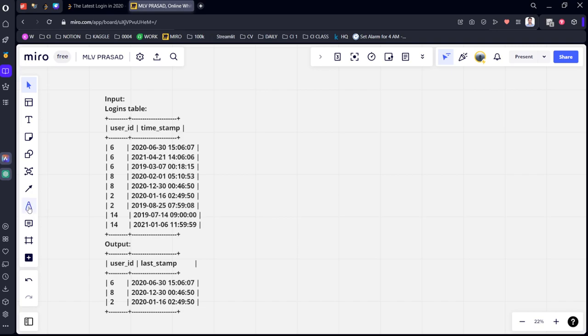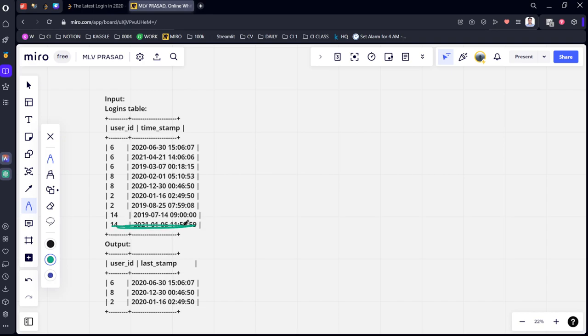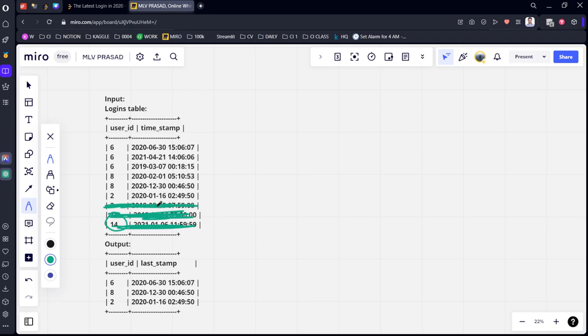They're asking only when they logged in 2020. User 14 has not logged in 2020, so 14 is not required. He is also not logged in 2020, and he is also not logged in 2020.